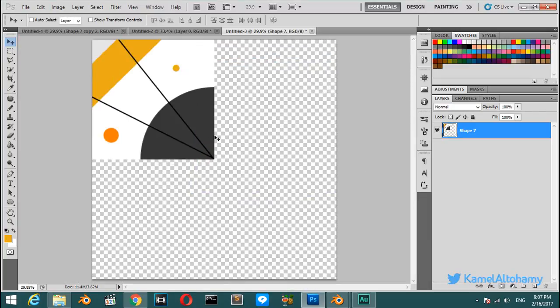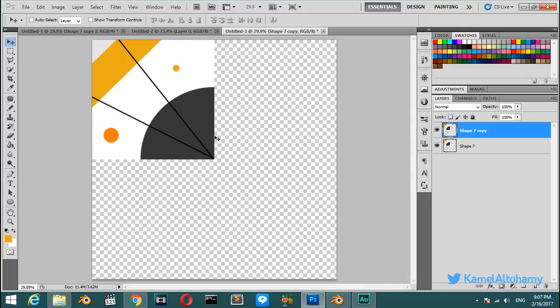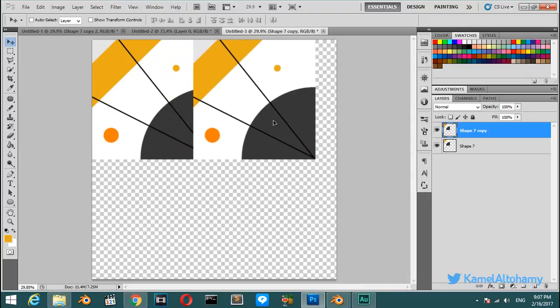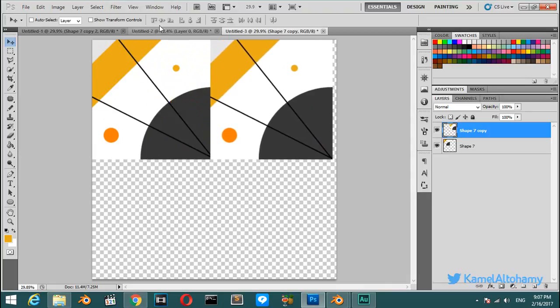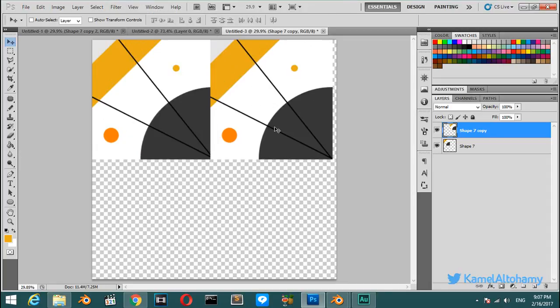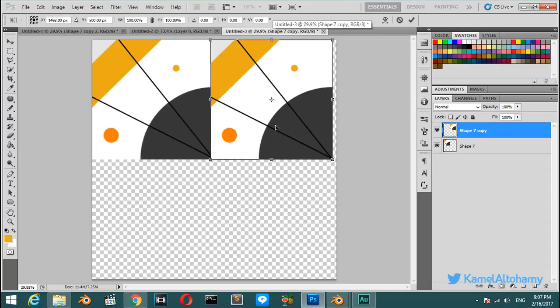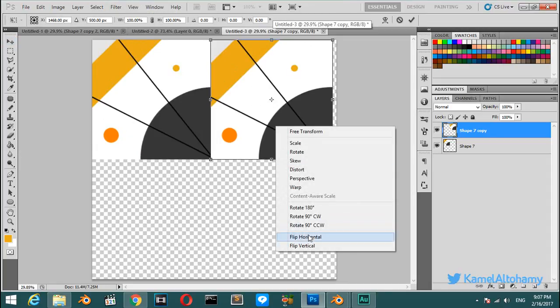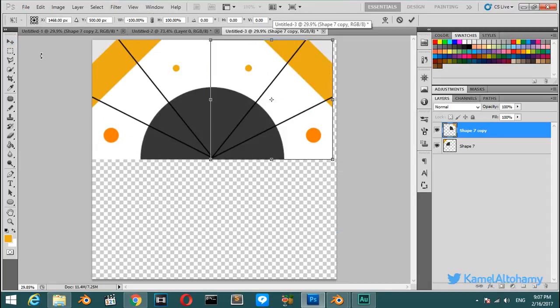Now you have the ability to Ctrl+T and move and take this one and move. Make sure that you have Snap activated. Ctrl+T and flip horizontal like this.